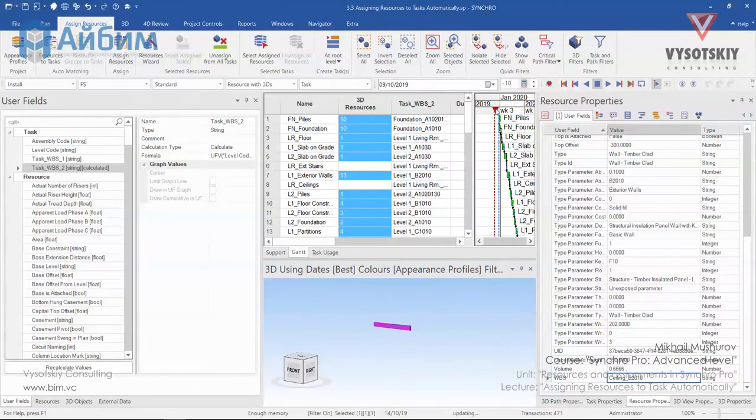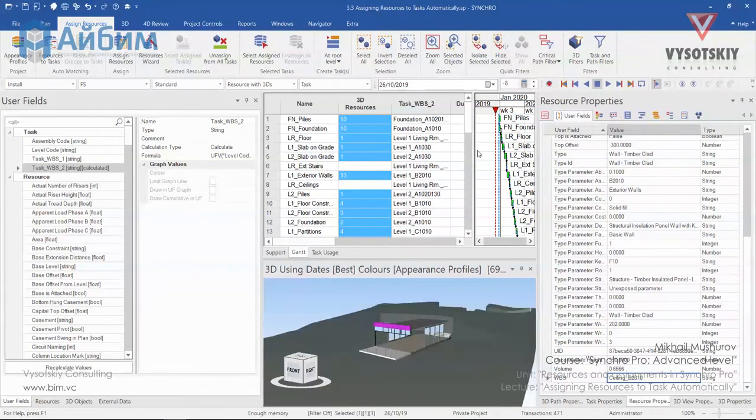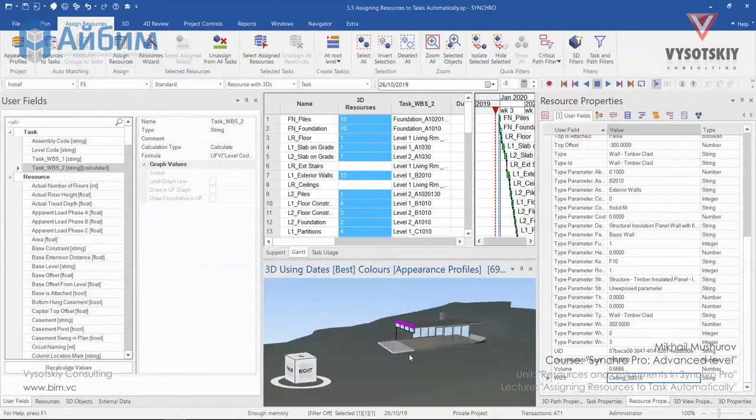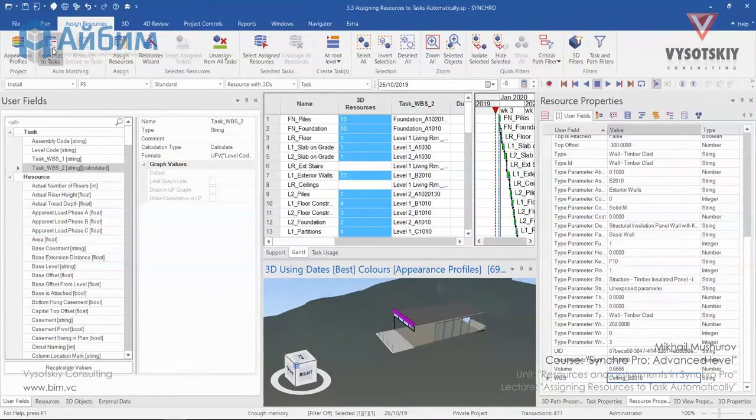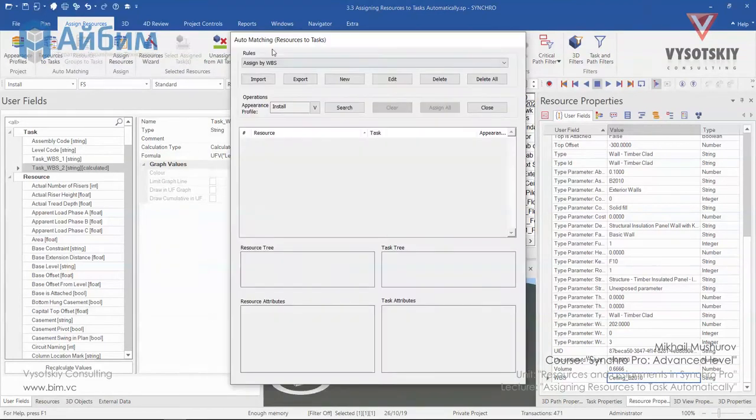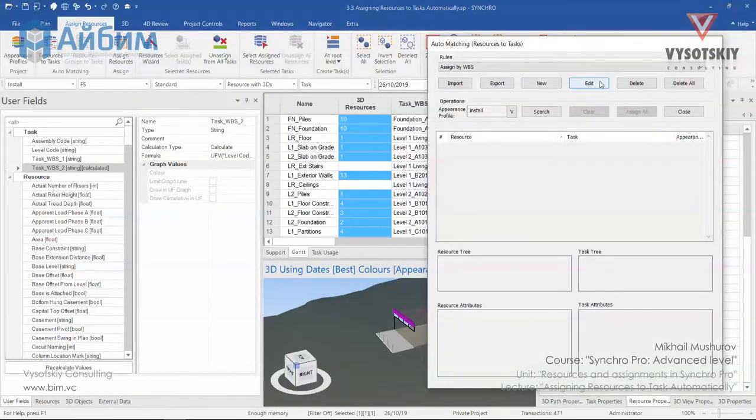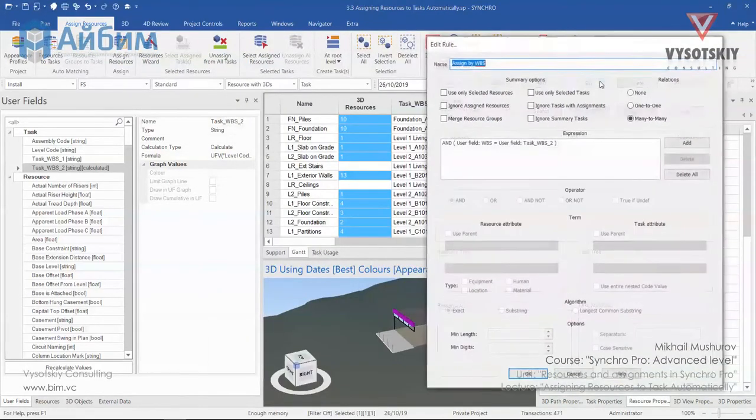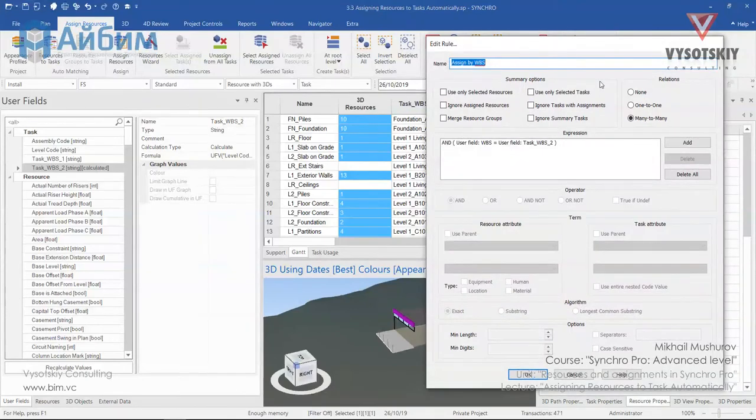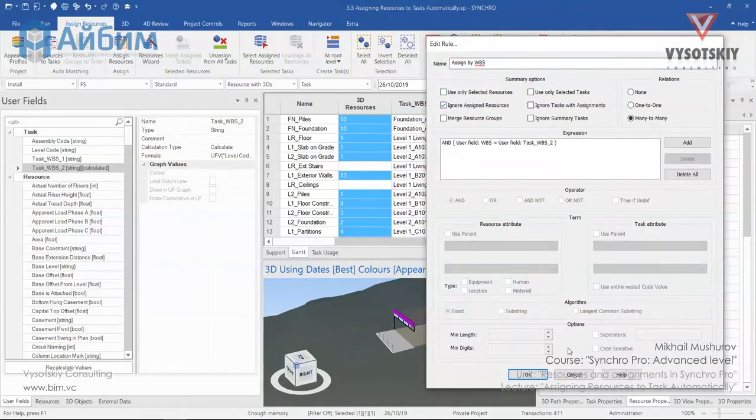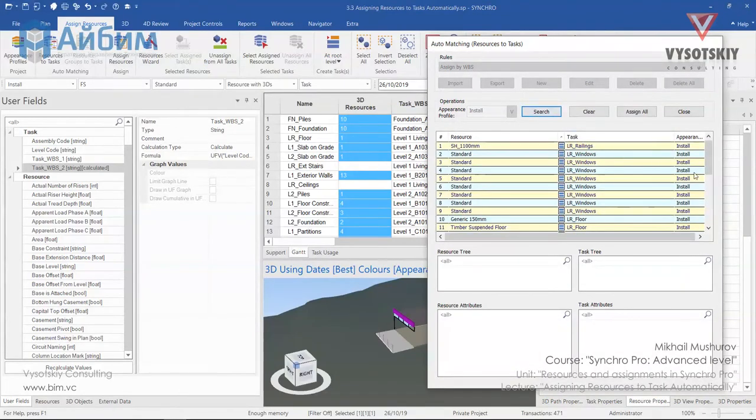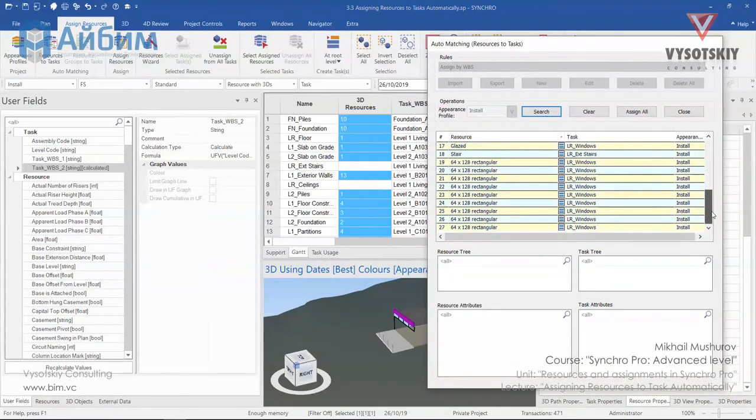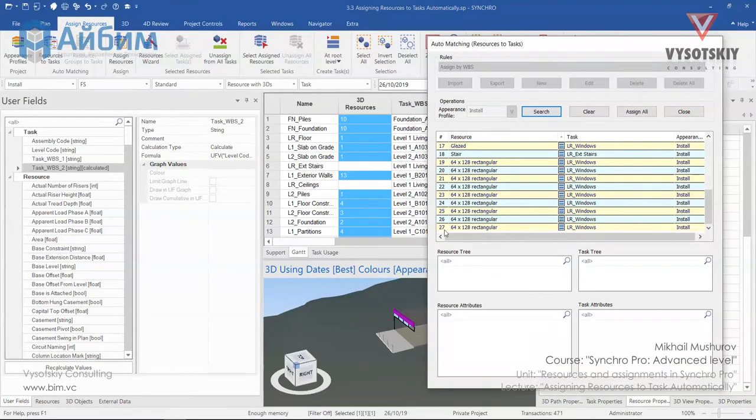So the last thing to do. We need to go to Resource to Tasks again. Edit our rule. And select Ignore Assigned Resources. Click OK. And do the search again. It seems all missing elements were found now. 27 elements.